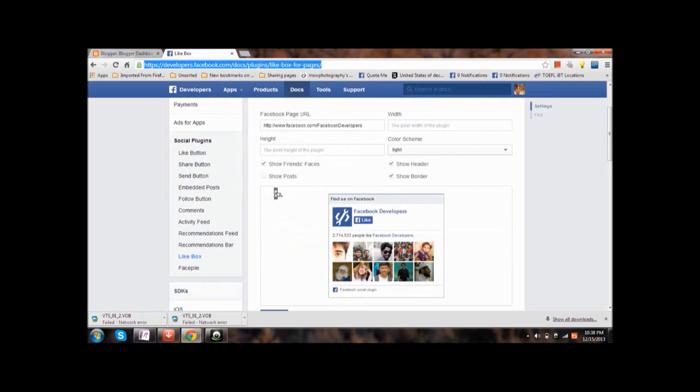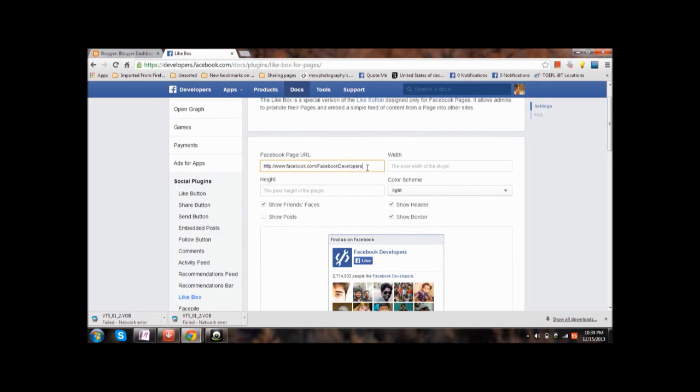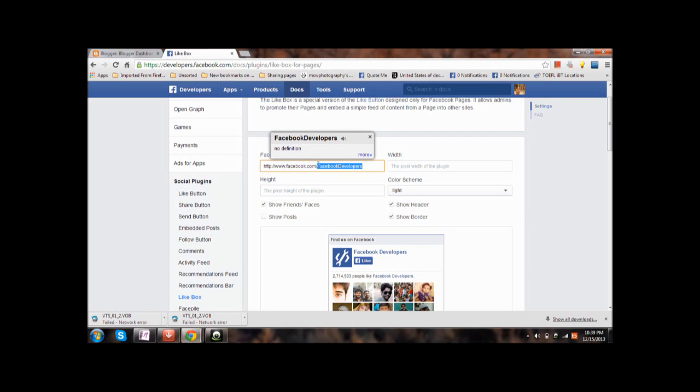Now the next step is type the link of the page which you want to embed. By default Facebook developers will be there, remove it and add your page only. I am adding my own page link, so I just renamed it.